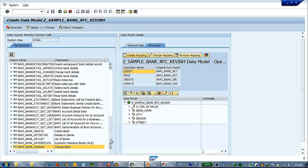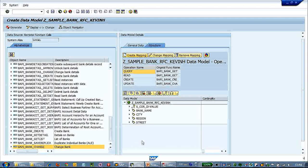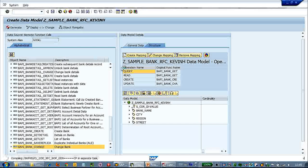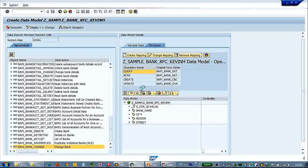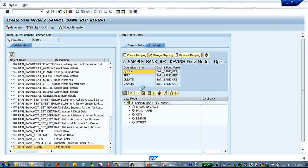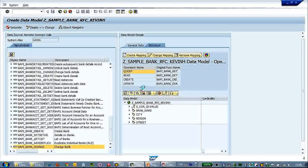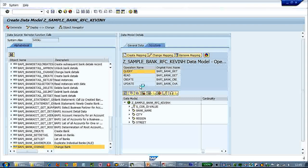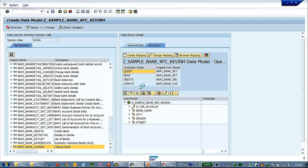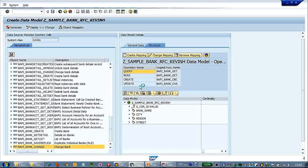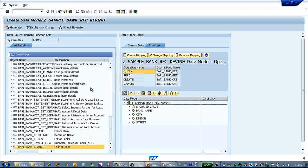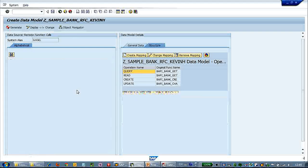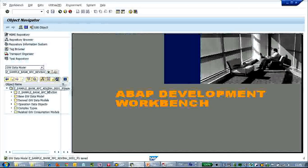Okay, so we've finished mapping. Let's click Generate. Okay, no errors.